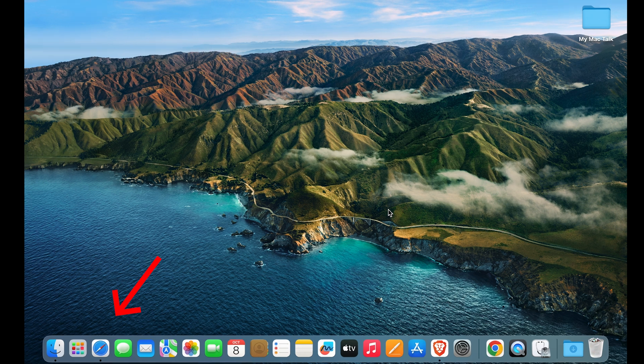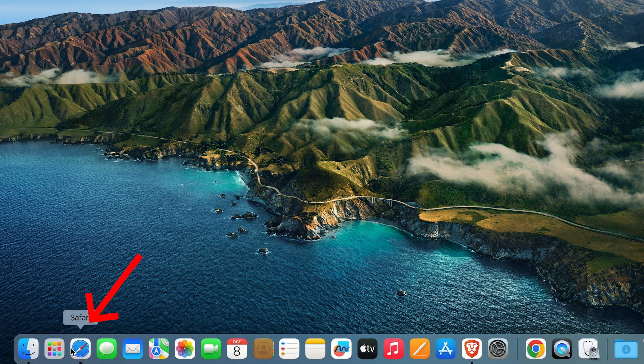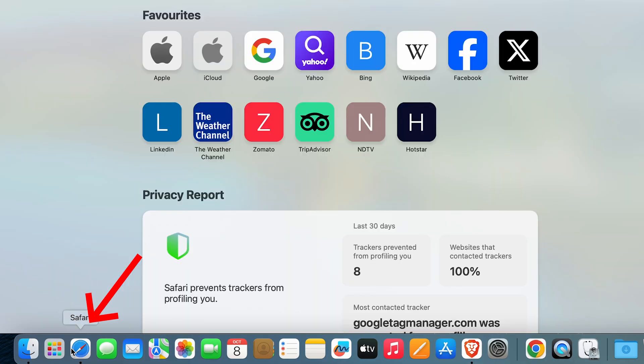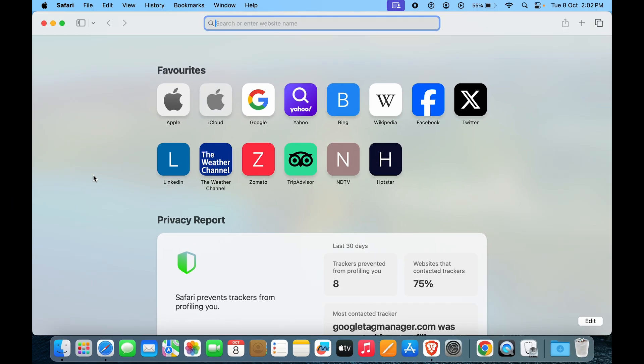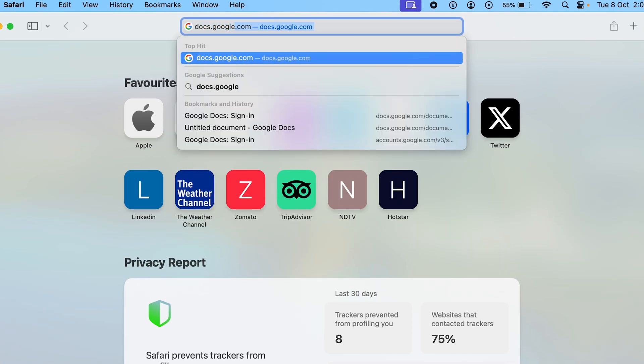To go around this, we'll go to Safari, and in Safari we will type in docs.google.com.